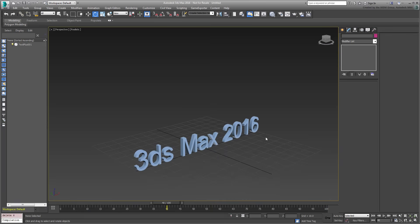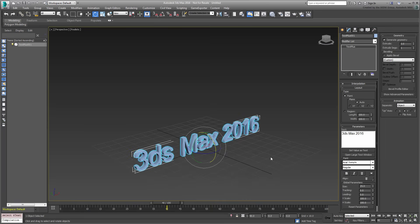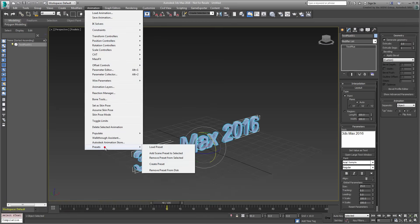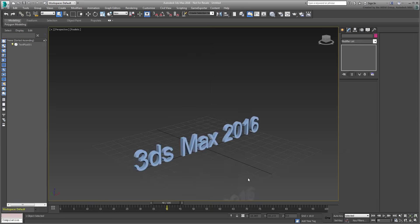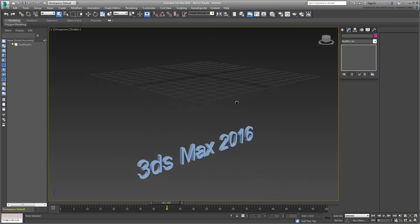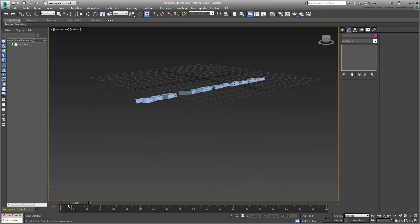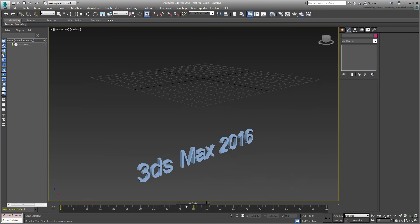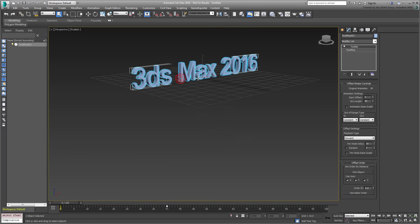Select the text again, and choose Animation, Presets, Load Preset. Note the Tumble option in the Preset list. Select it and click OK. Scrub the animation to see the effect. You may want to center the pivot point on the TextPlus entity as well.